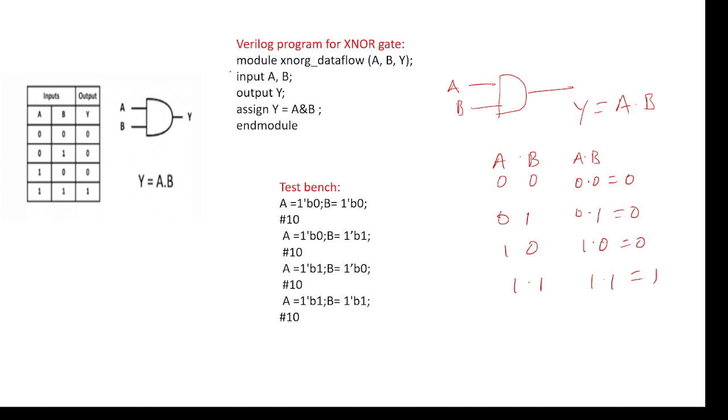Coming to the Verilog code, we need to mention inputs A and B and output is Y, and our required logic is A and B. So this is a Verilog code.